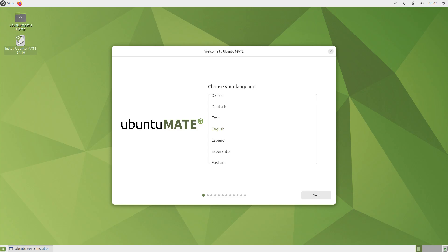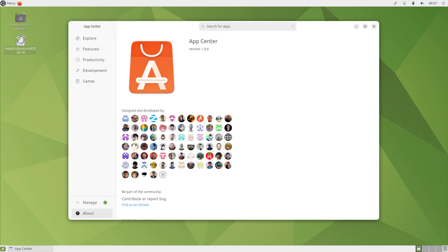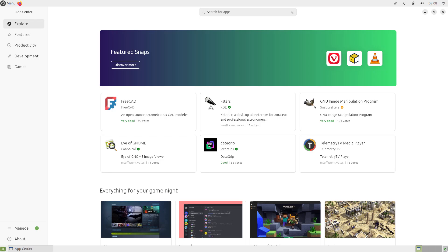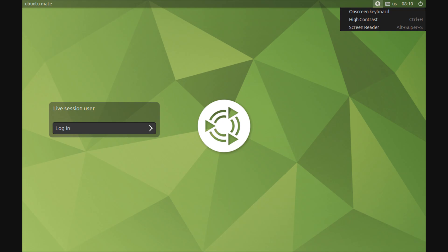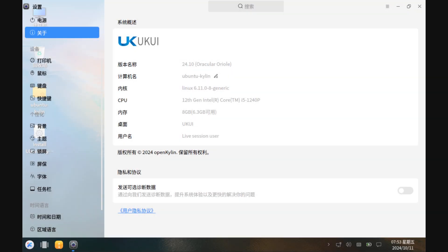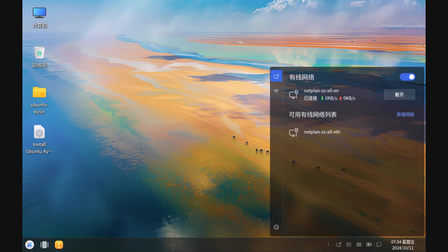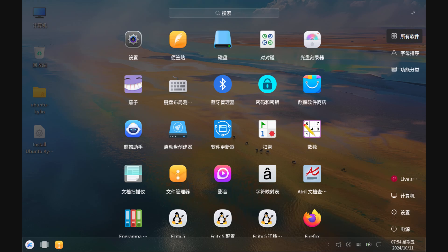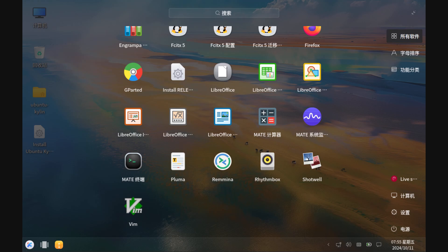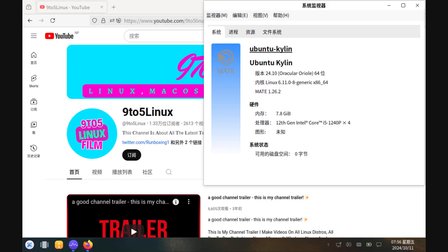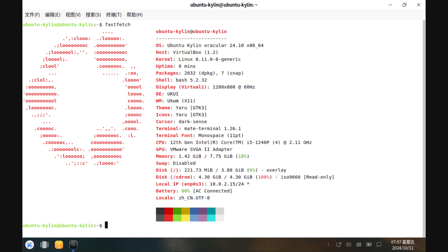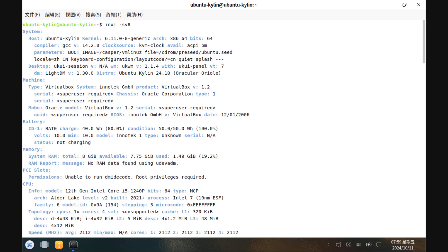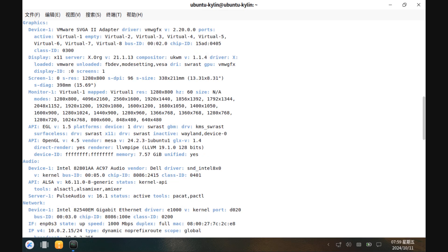I recorded everything in VirtualBox with a 60 GB virtual disk, 8 GB of RAM, and an Intel Core i5-1240P. The booting process took about one to two minutes. Everything worked but there were some minor bugs in some distros. The same application versions appear across every Ubuntu flavor, so the main objective is to confirm the shared kernel and base, with differences only in desktop environments.